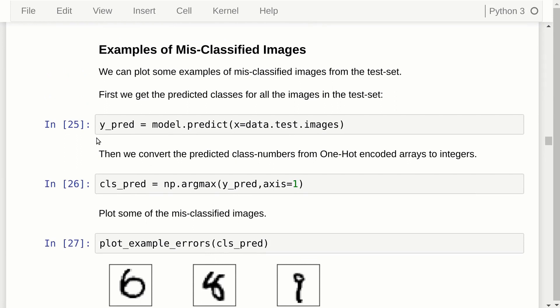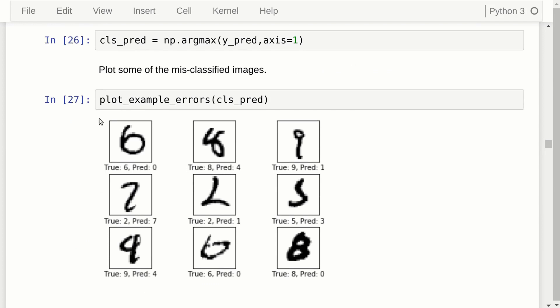The classification accuracy is about 98%, so there are images in the test set that have been misclassified. To find them, we call the predict function on the entire test set, get the predicted class numbers as integers, and call our helper function to plot example errors. In some cases the true class is a six but was predicted as a zero; the true class was an eight but predicted as a four. Some of these should really have been predicted correctly, while others are more ambiguous — for example an image that could be a two or a seven.